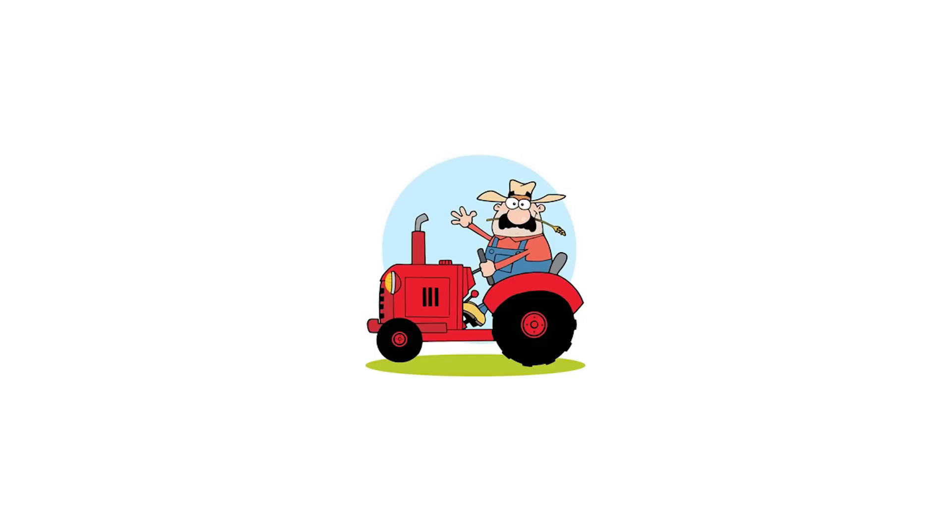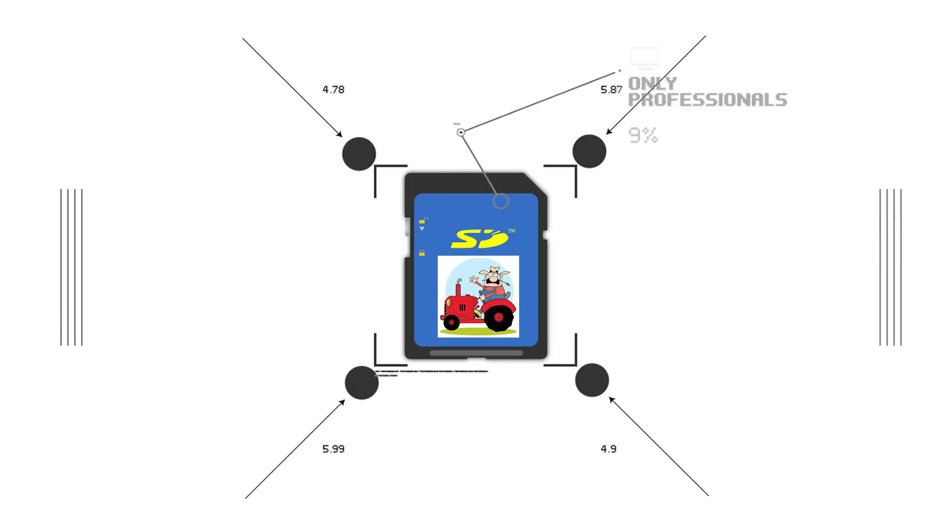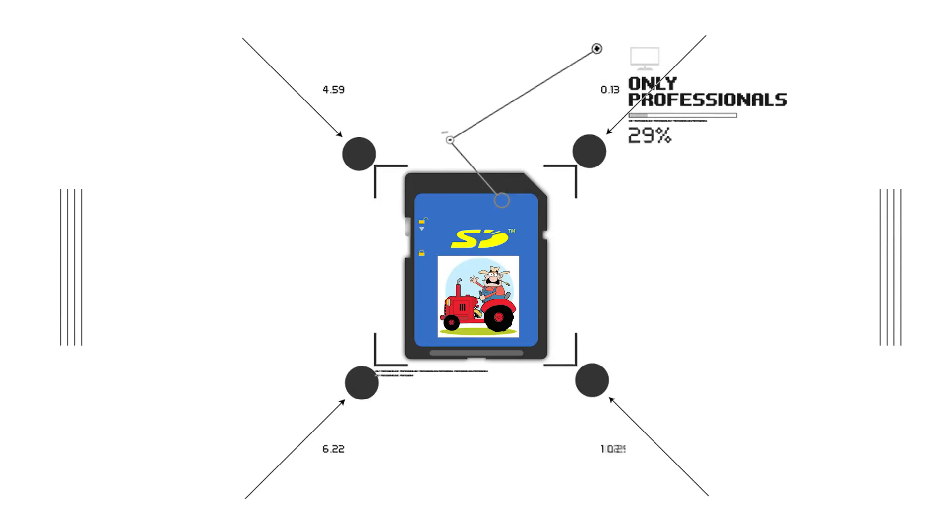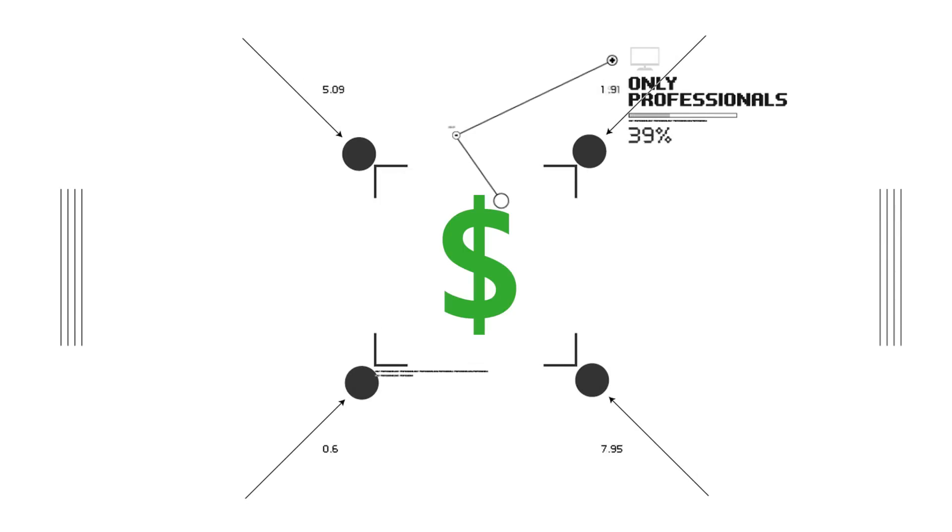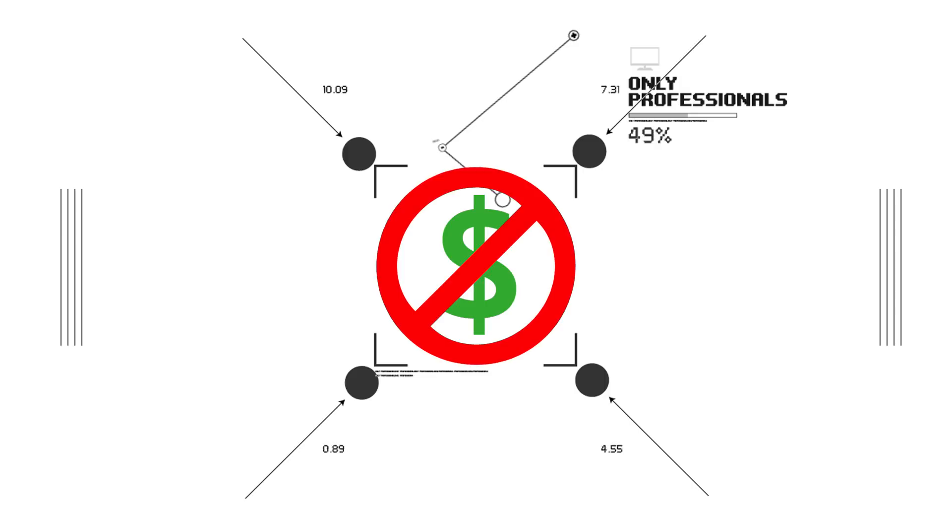Well, howdy do there folks! Welcome back to another Big Irish Productions video. Today we're going to be talking about SD cards. Well, not just any SD cards. We're going to be talking about some of the world's fastest SD cards that money can buy, or can't buy, because some of these are pretty darn expensive.